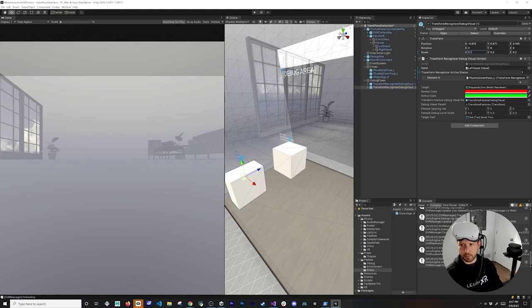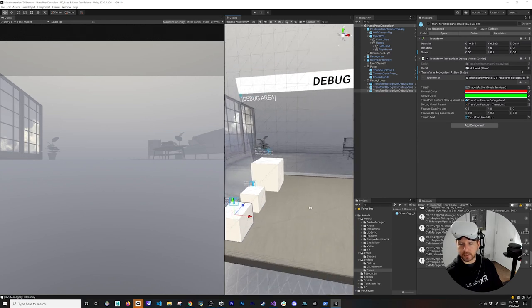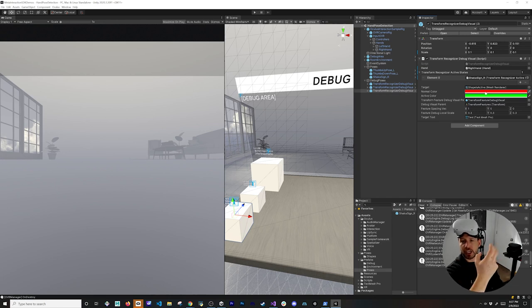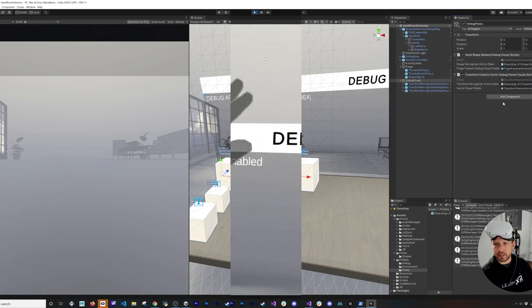Let's add debug visuals for the Shaka sign. I'll create a small box at about 0.1 x 0.1 x 0.1 scale. Add a Transform Recognizer debug visual and associate it with the right hand and the Shaka sign's recognizers. Then update the existing debug component that was looking at thumbs up to reference the Shaka sign shape instead.